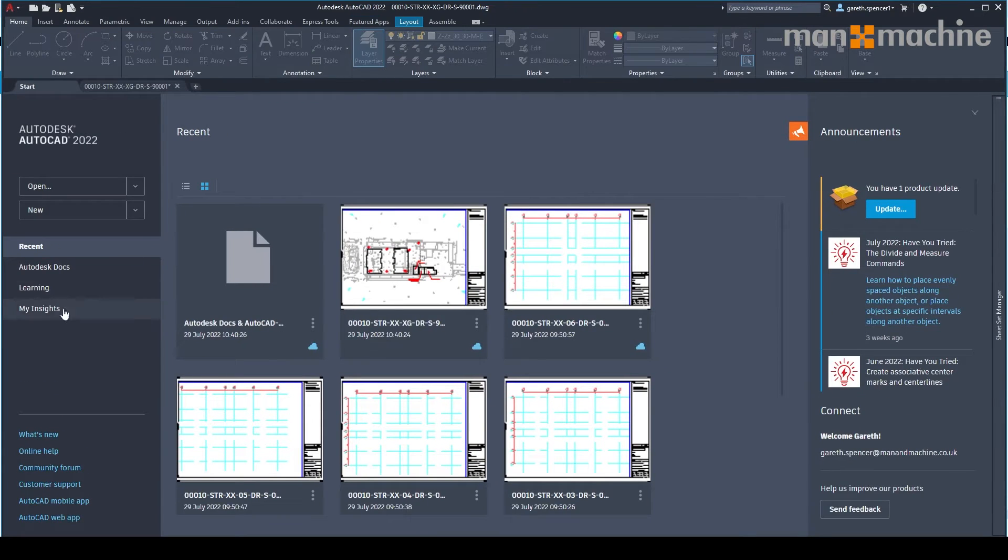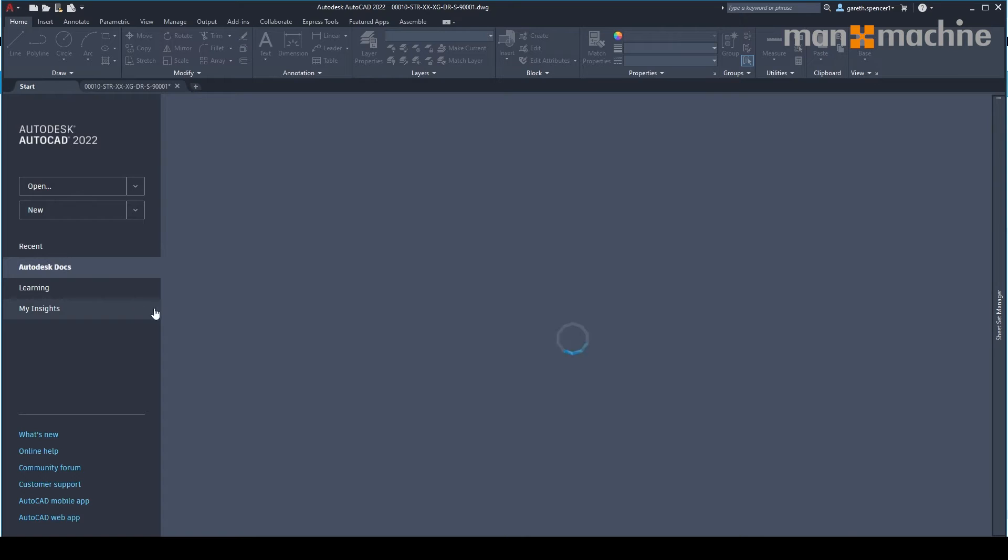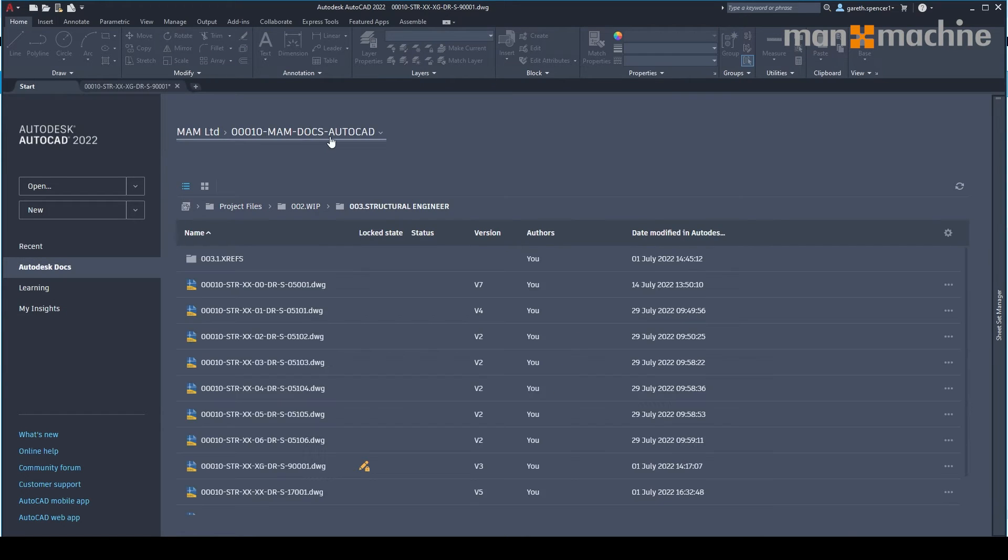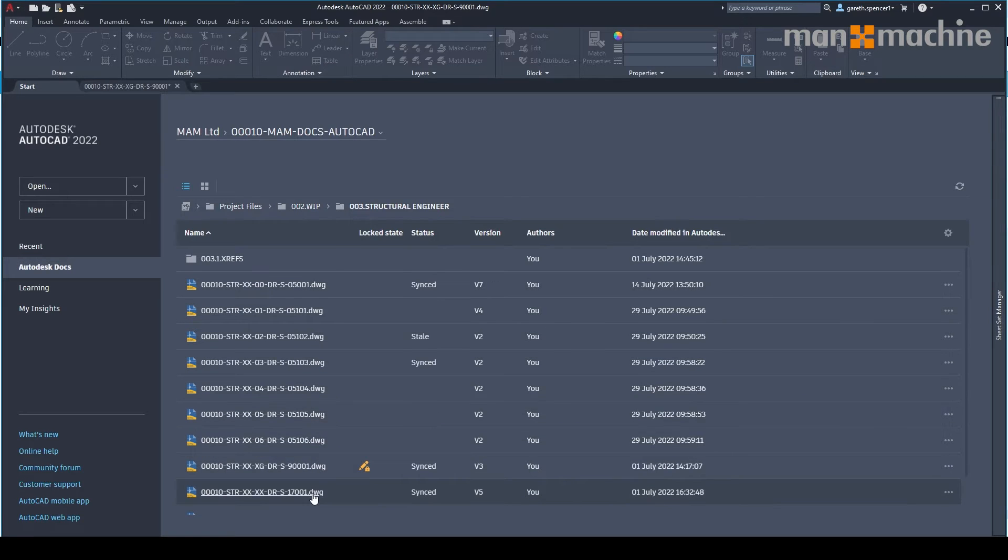We can access our files directly through the Autodesk docs in AutoCAD. And as you'll see here, it's accessing the project, the folder and all the drawings here on the left hand side.